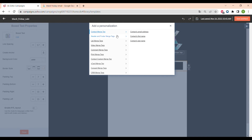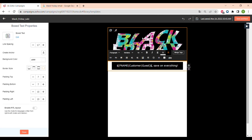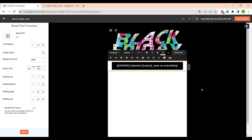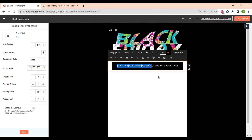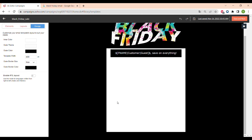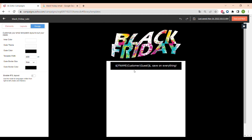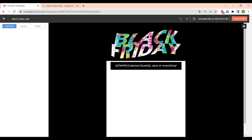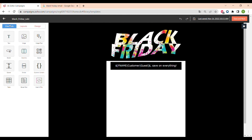Now let's personalize this email — to do that you have to press the Merge Tags button. Here you can see different tag values, for example email address, or the first or last name of the customer. It will change according to the data in your mailing list — for example it will show 'Emily, save on everything' or 'George, save on everything.' Personalization of email campaigns is the key to their success.